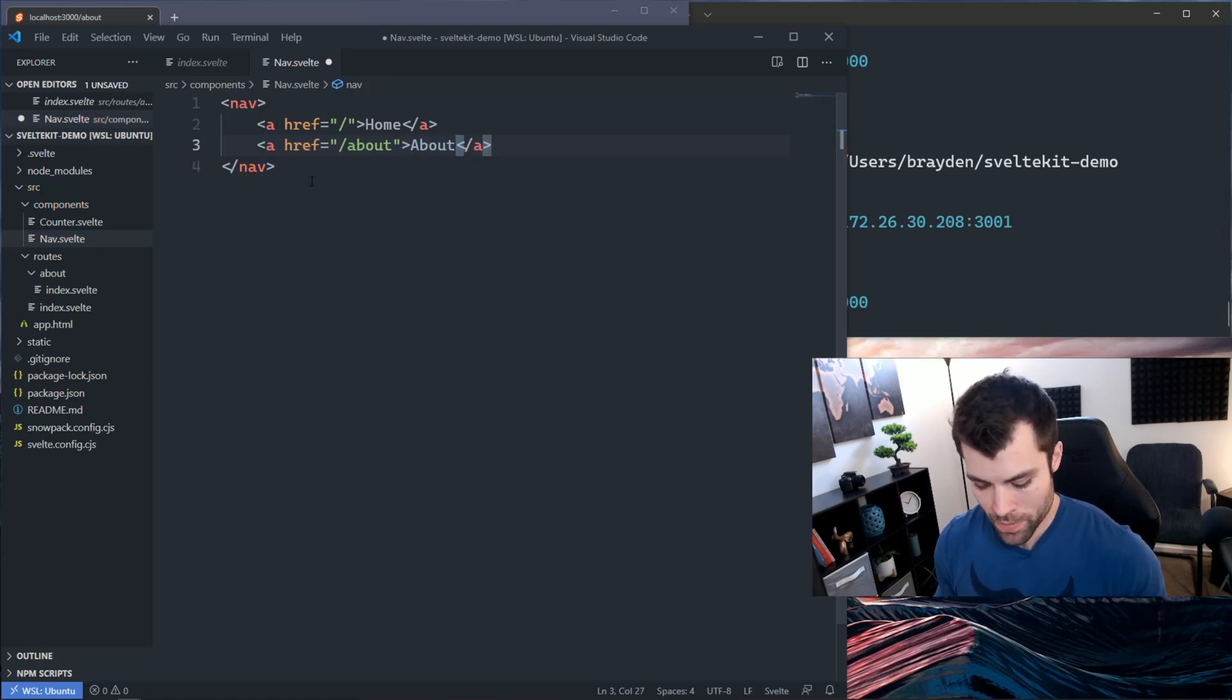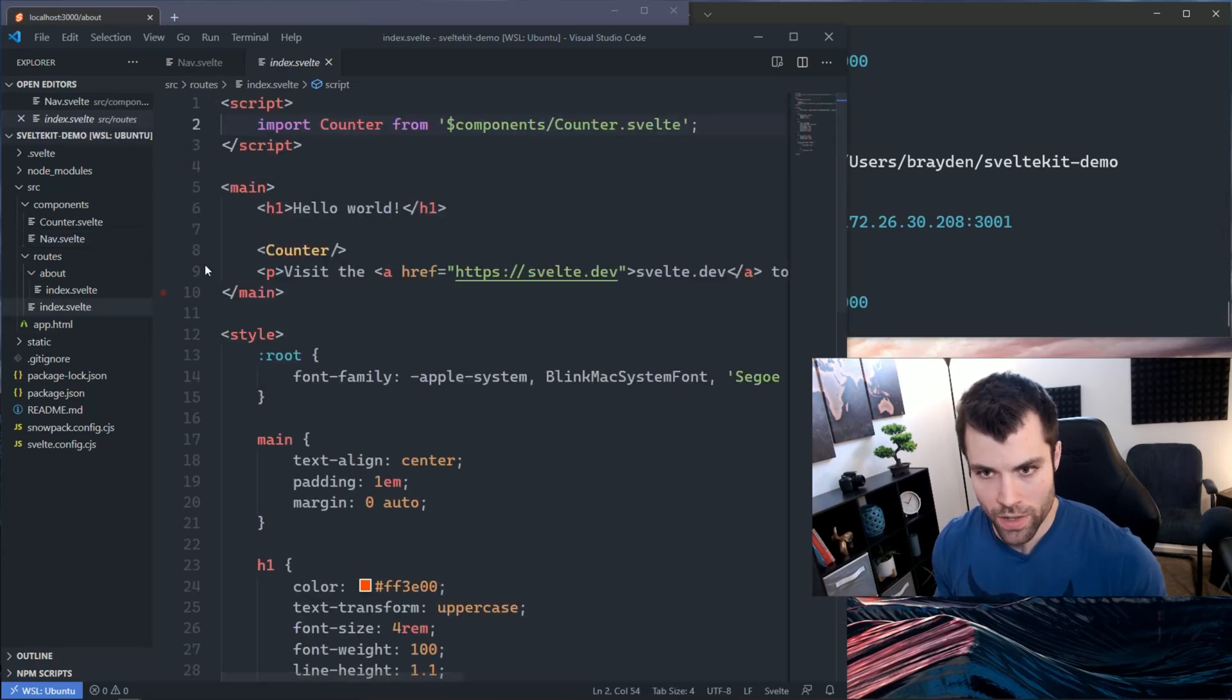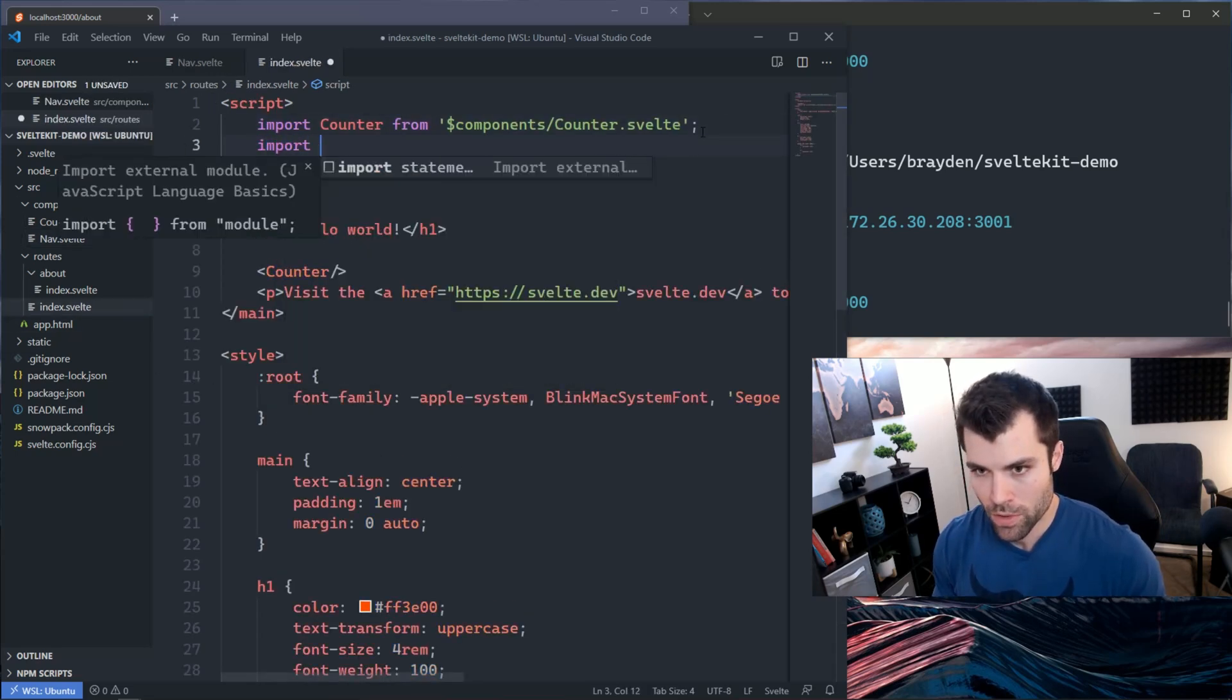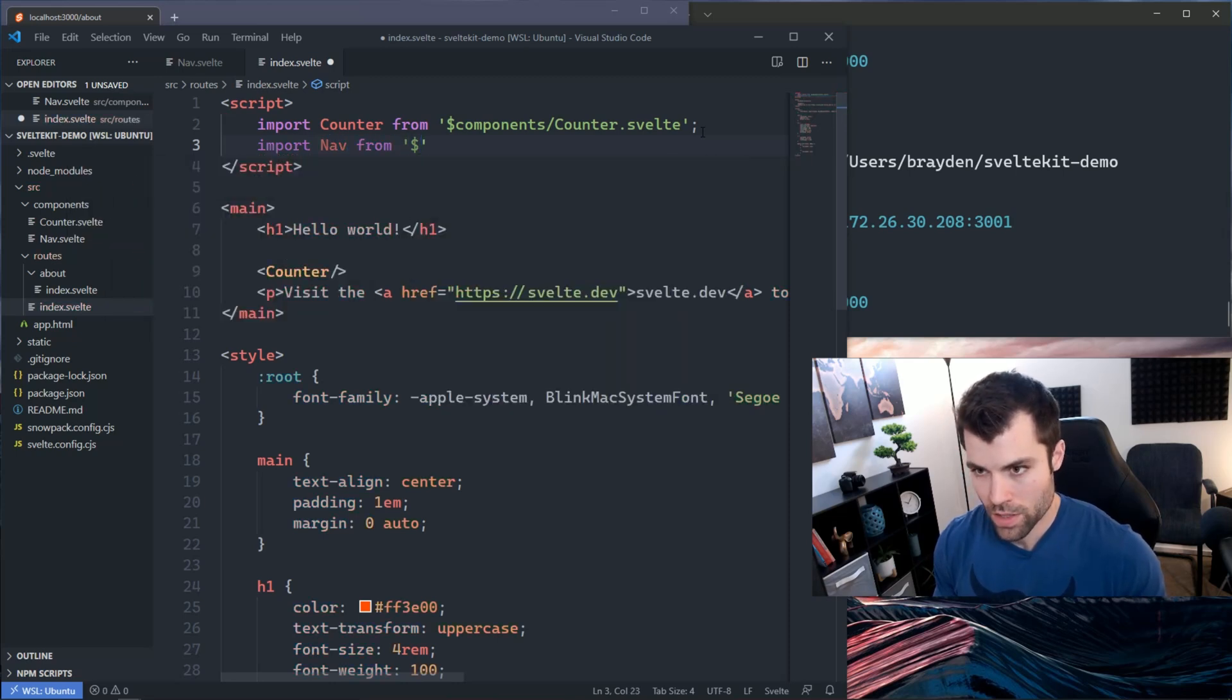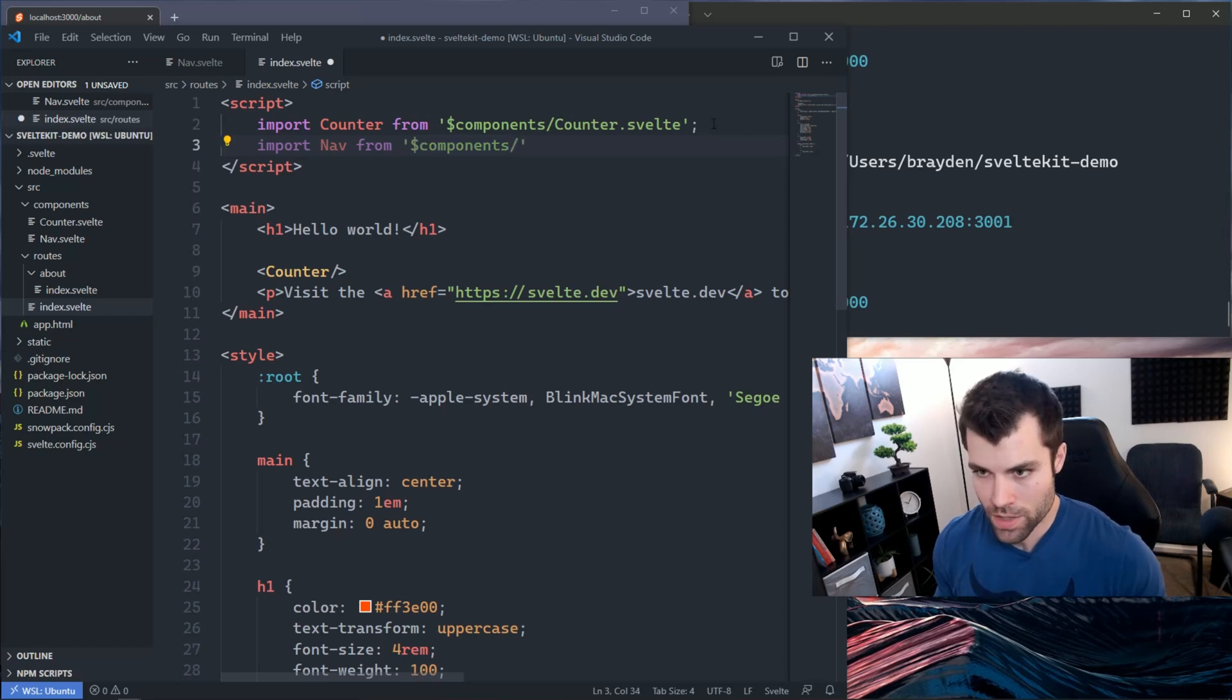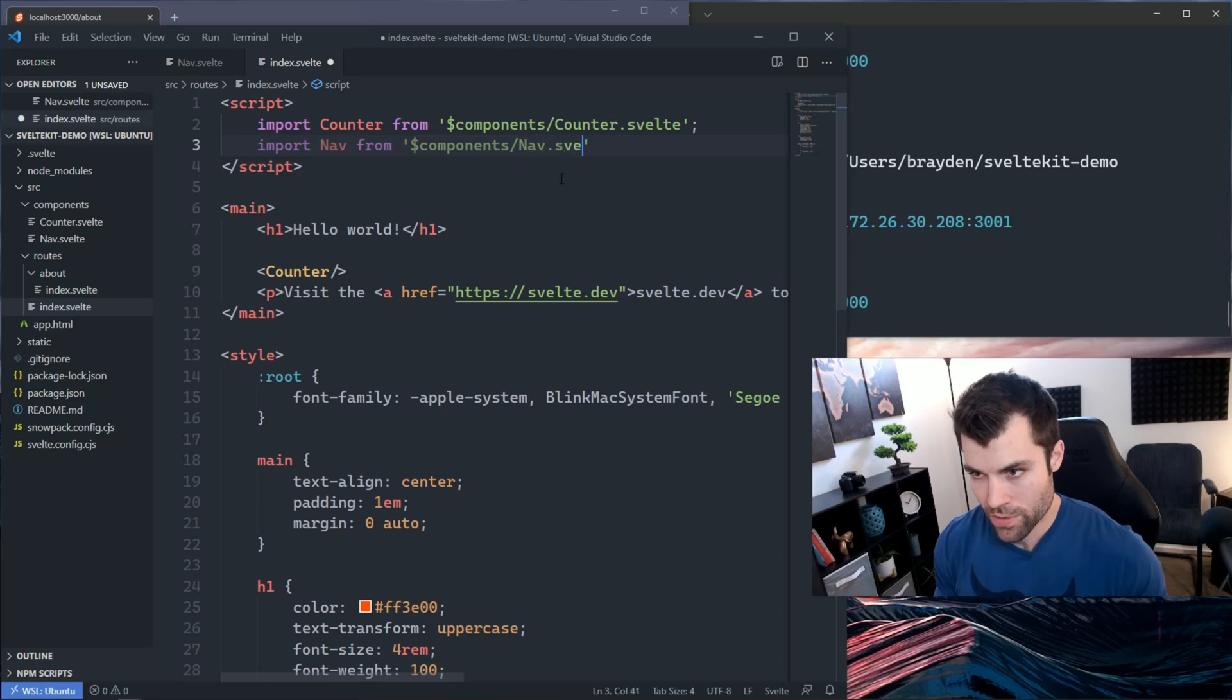Now that I have a link going to both, we can include this component into our index. We will import that: import nav from dollar sign components. That dollar sign components gives us the path to this components directory, then nav.svelte.